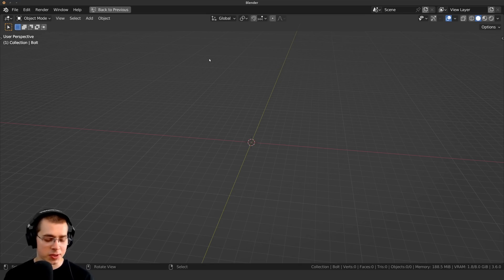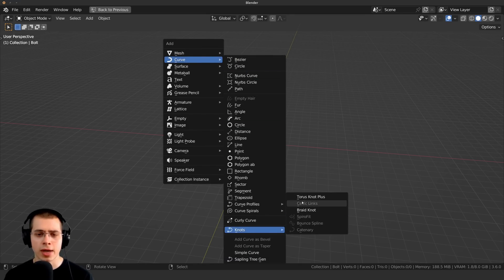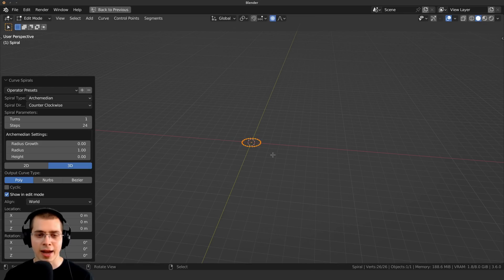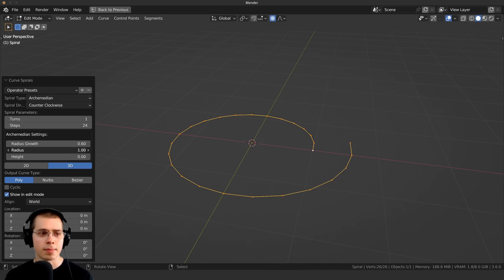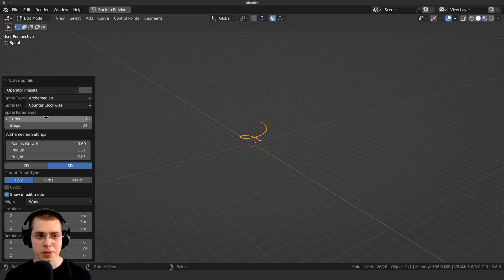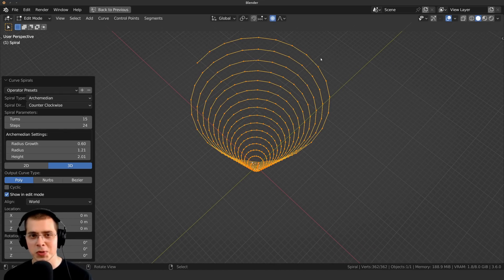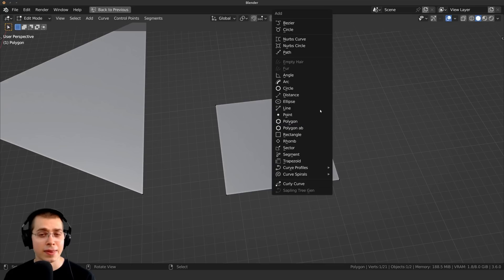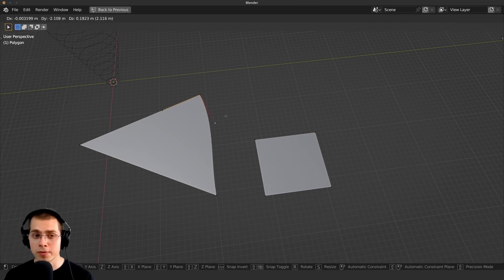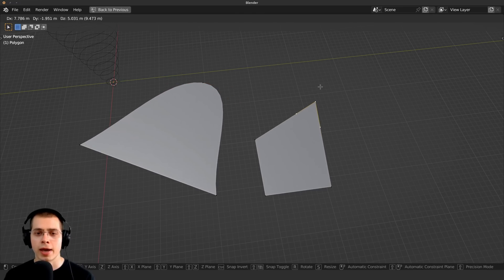The Add Curve Extra Objects add-on adds objects under Shift A > Curve. You can add knots and other curve objects. One I find really useful is the Curve Spiral — add it and use the side panel settings to adjust the size, height, and number of turns. This is useful for things like Christmas lights spiraling around a Christmas tree. Some of these curve objects even come with filled faces while still being curve objects with moveable handles.